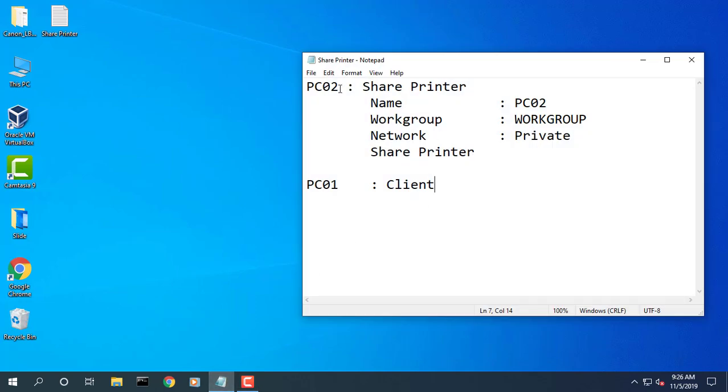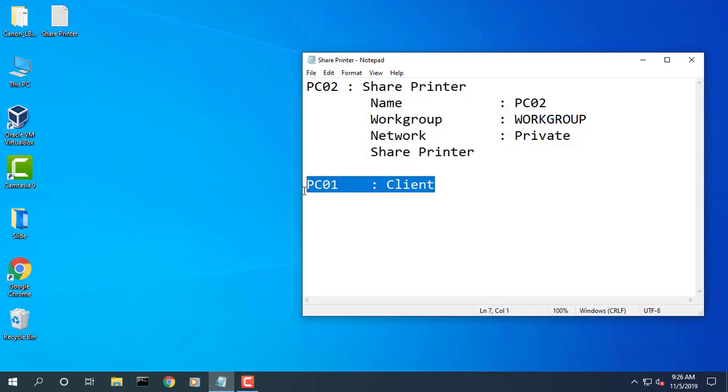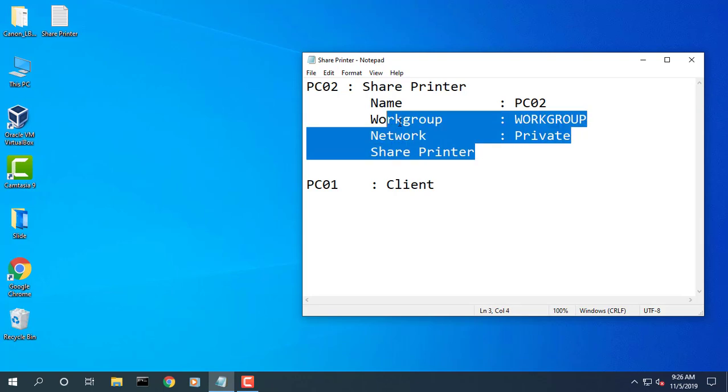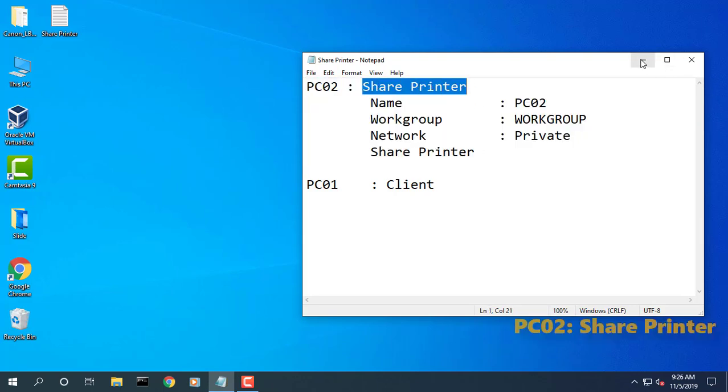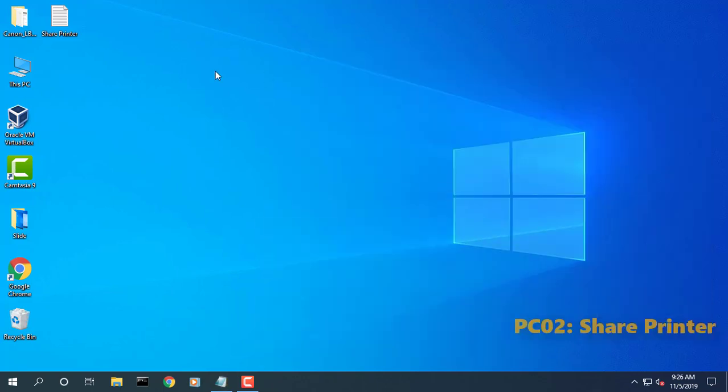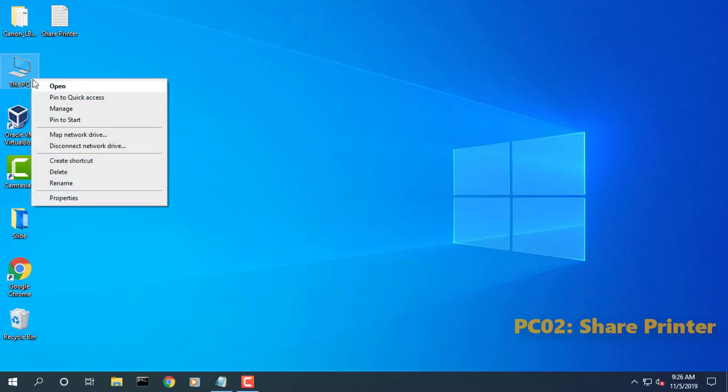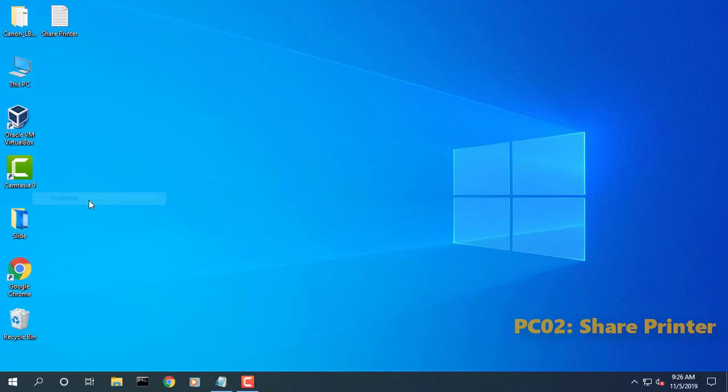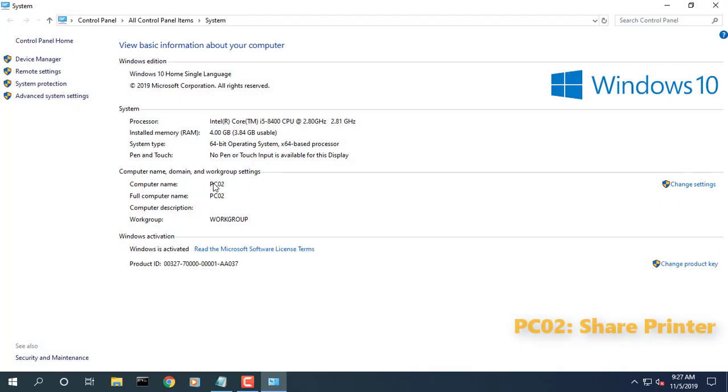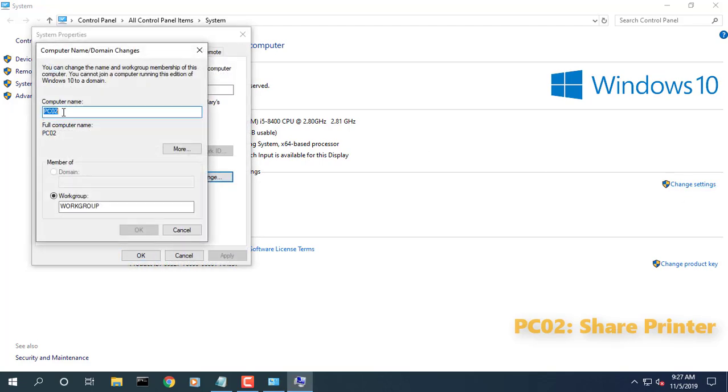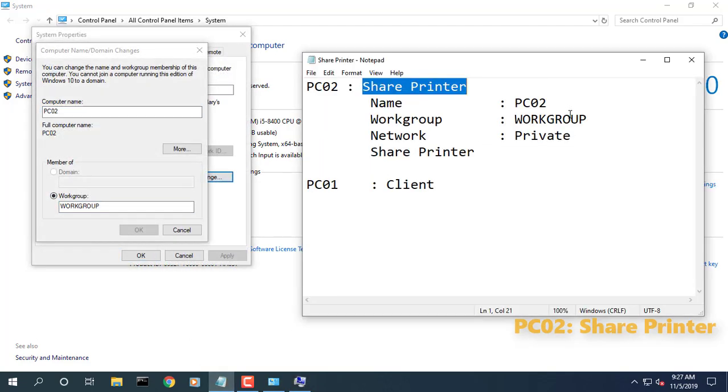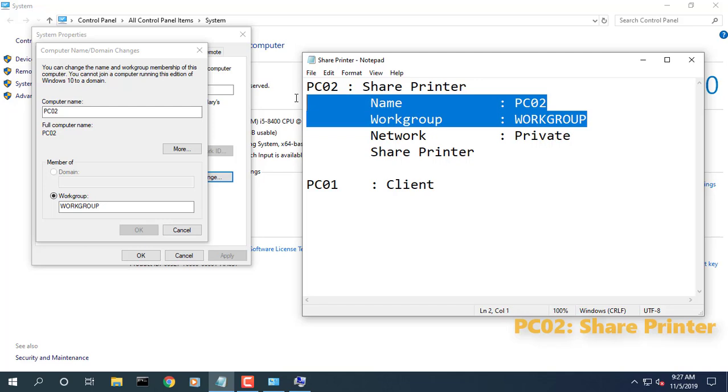This video will show you how to set up and share a printer over a network in Windows 10. A workgroup can share printers. Windows 10 automatically sets up a default workgroup when it installs.